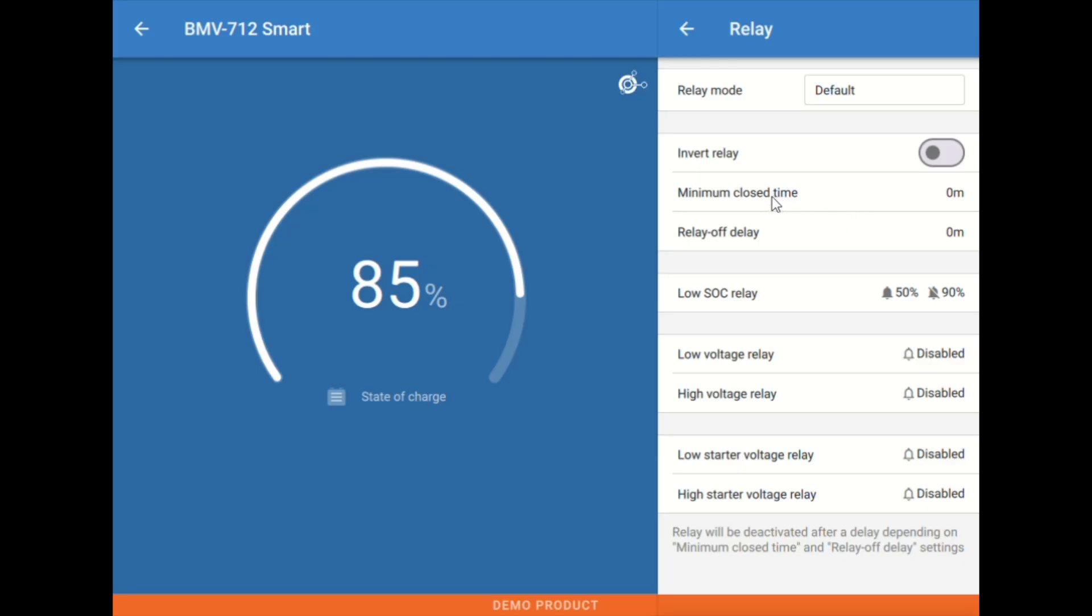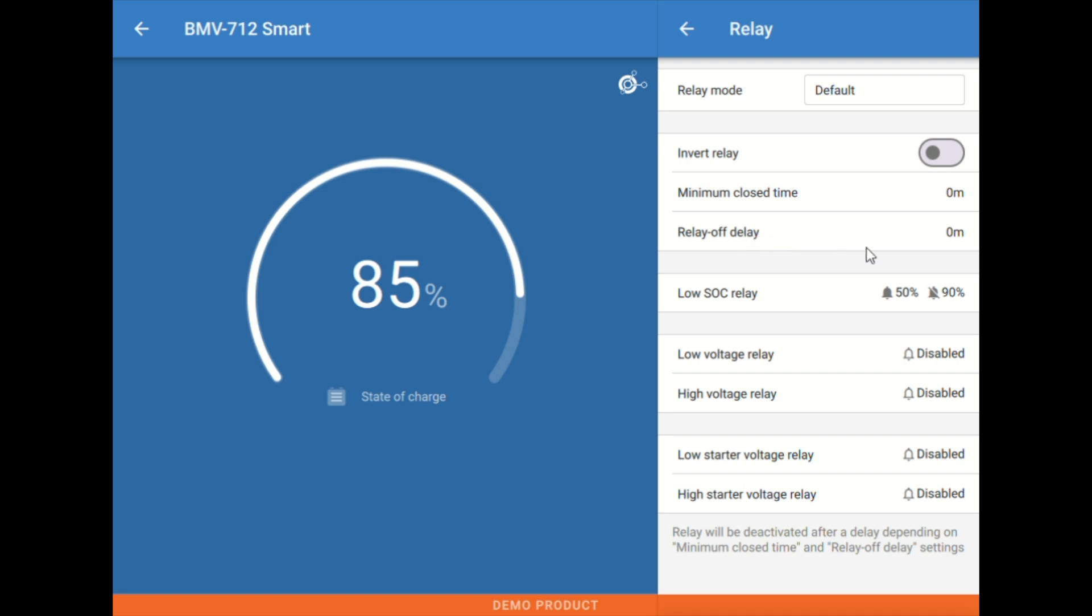We have a minimum close time, which is, if the relay is triggered, it'll have to stay closed for this minimum amount of time before it reopens, kind of like a delay where we don't, maybe in the case of a generator, don't short cycle a generator start. Same thing here, we have an off delay. So if we hit the off trigger, how long are we waiting before we actually move the relay?